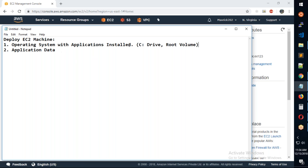For example, a database install on the C drive or root volume — on Linux, data files are kept separate using EBS volumes assigned to the instance. So in this session, we'll look at how EBS volumes are created and assigned.